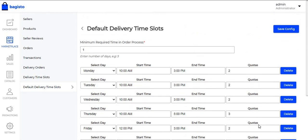This was all the settings from the admin panel — how the admin can create the default delivery time slots. In this module, the seller can also create delivery time slots according to their requirement. Let's see how the sellers can create the time slots for their customers.